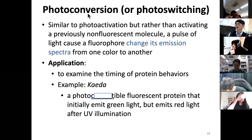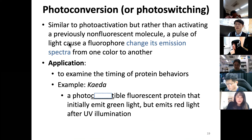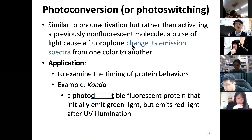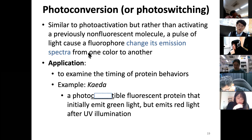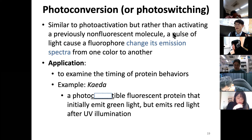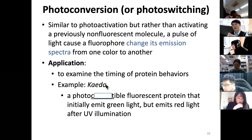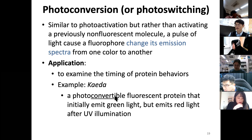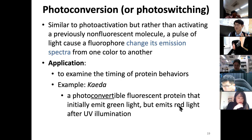Photoconversion is similar to photoactivation but instead of activating a non-fluorescent molecule, a pulse of light causes the fluorophore to change its emission spectra from one color to another. You can use this to examine the timing of protein behaviors — before conversion one color, after another. Kaede is named after the Japanese maple tree; it is a photoconvertible fluorescent protein that emits green but turns to red upon UV illumination, allowing selective tracking of a subset of molecules.